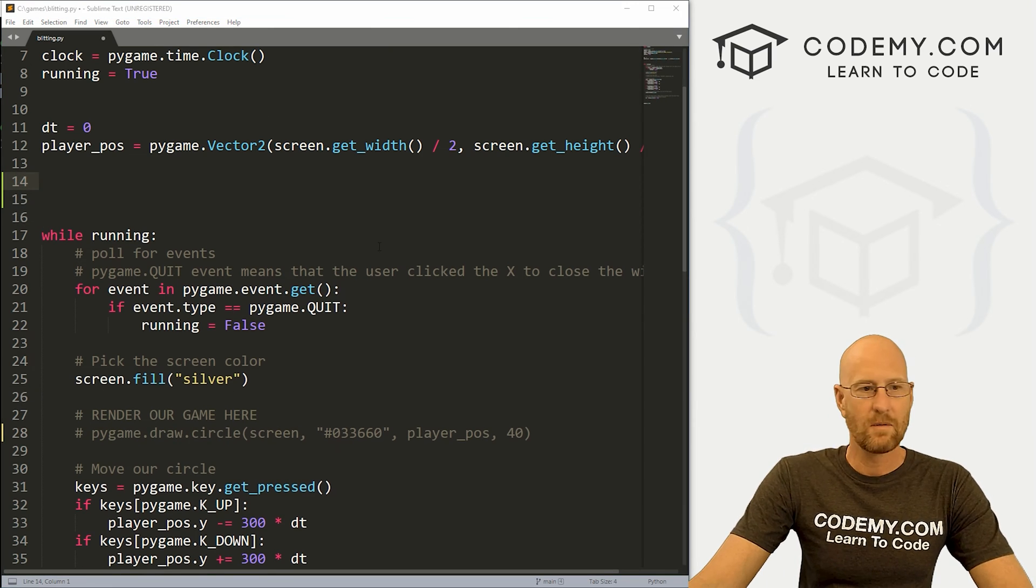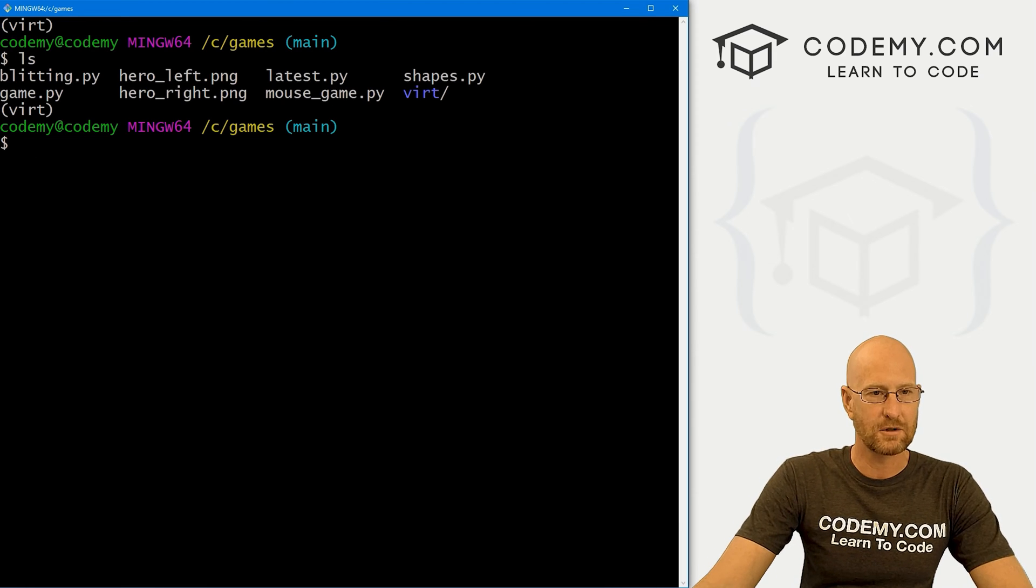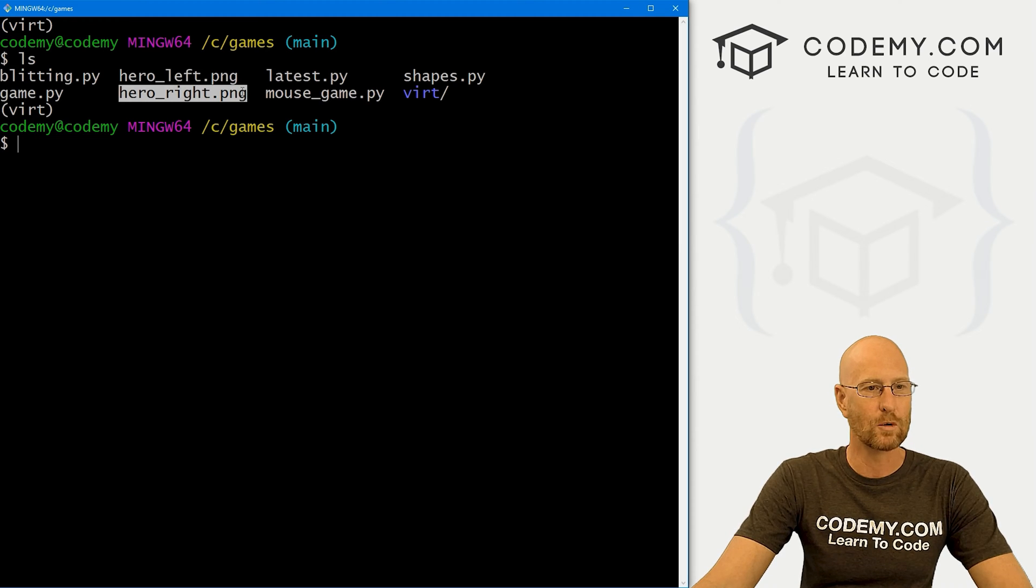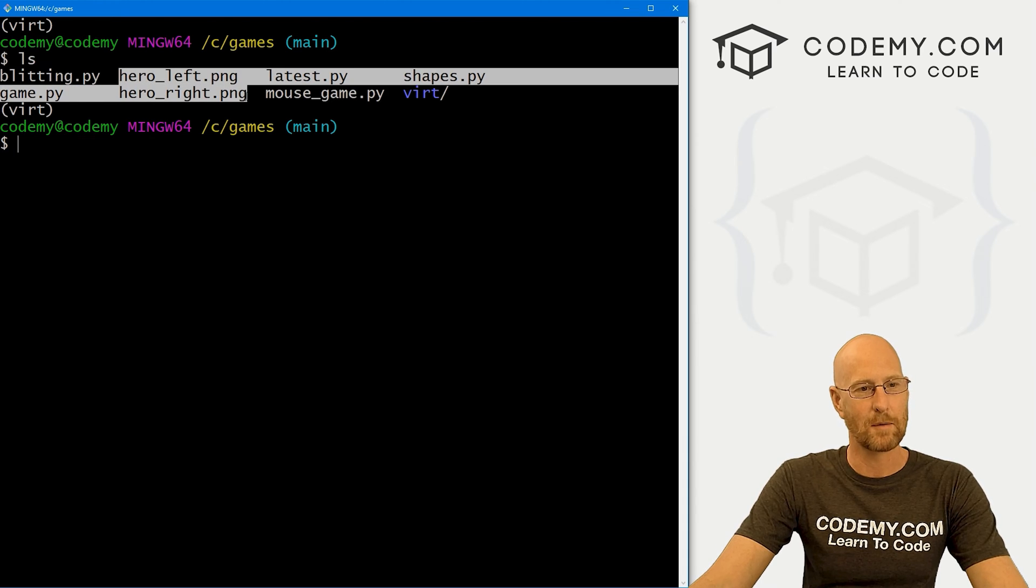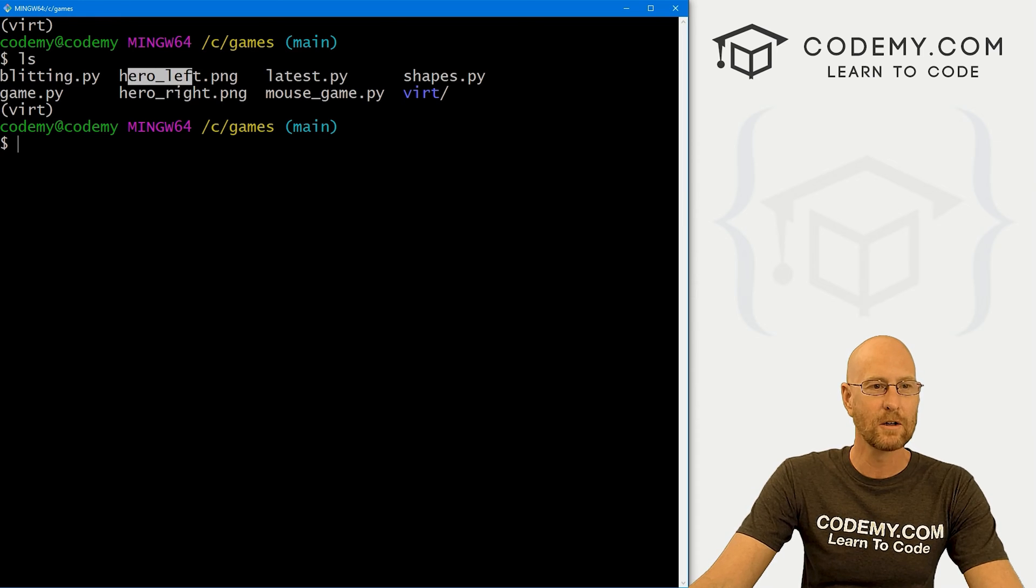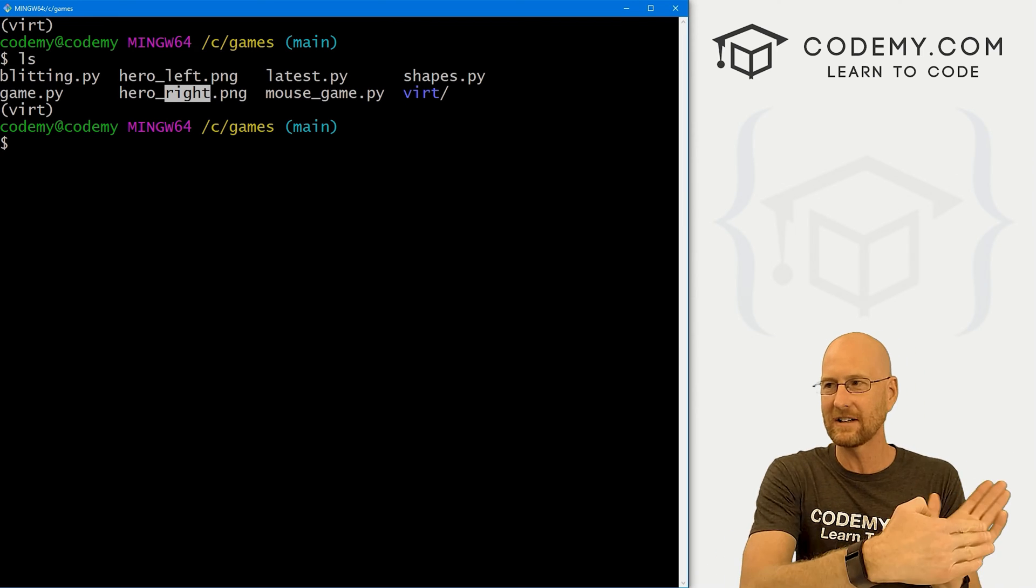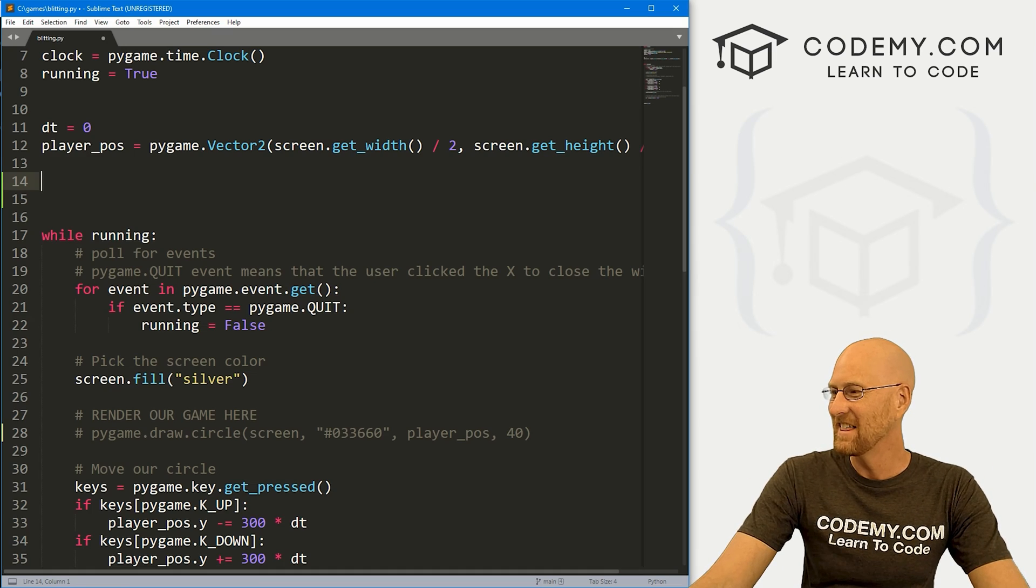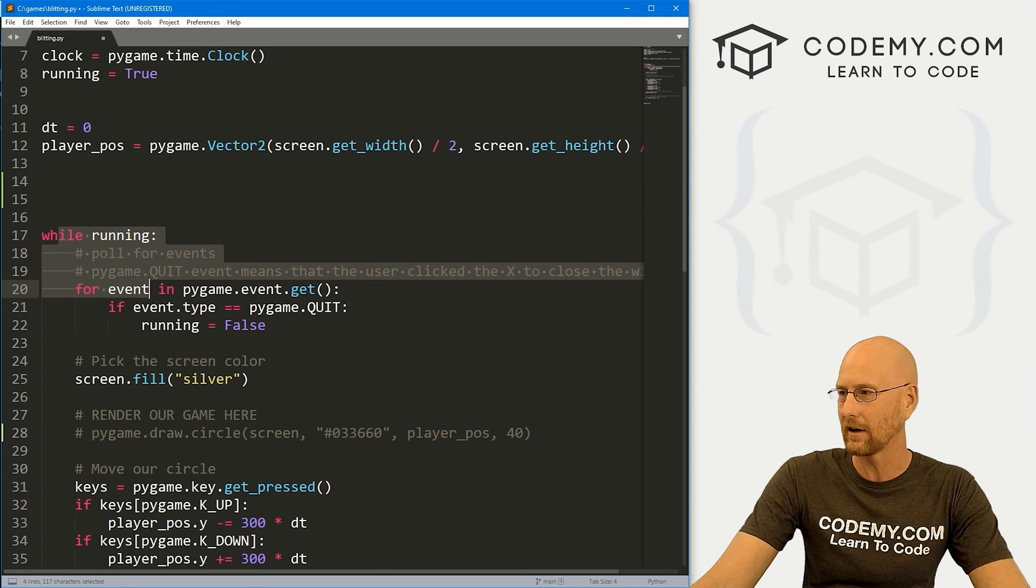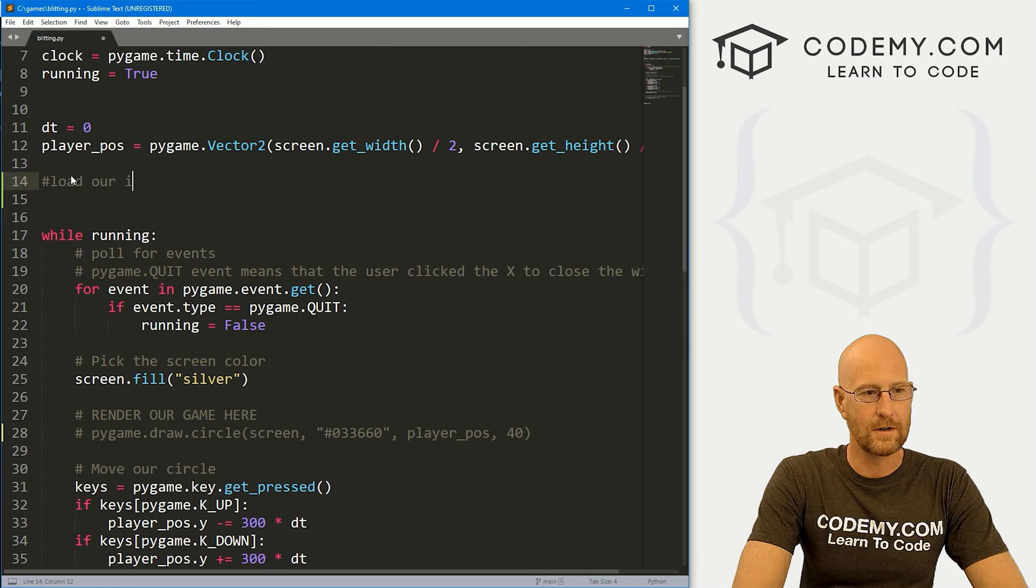So if we head back over to our terminal here, and we look in this directory, I've got these two images that I created hero_left.png, and hero_right.png. And like I said, you can use any image you want. If you want to use these, they'll be in my GitHub repository, the link is in the pin comment. But it really doesn't matter which of these you use. So hero left and hero right, hero left is facing left and hero right is facing right. And that's all there is to that. So let's come up here outside of our running loop here.